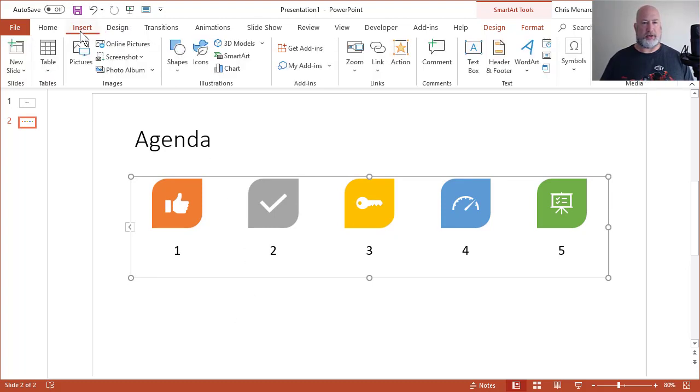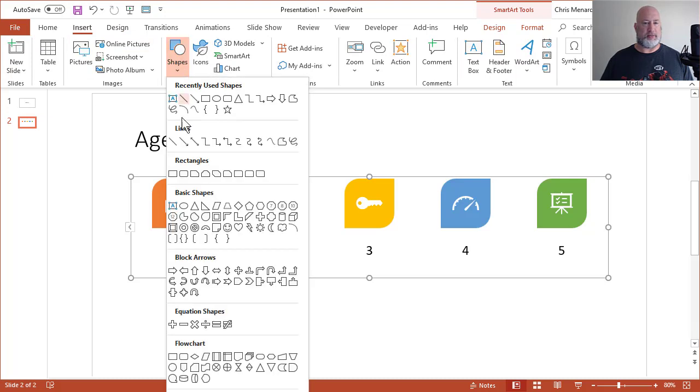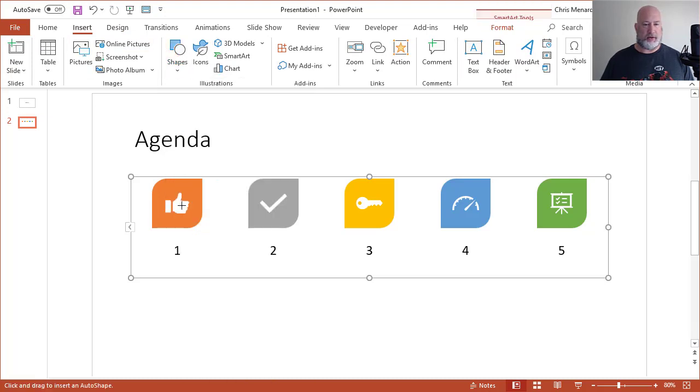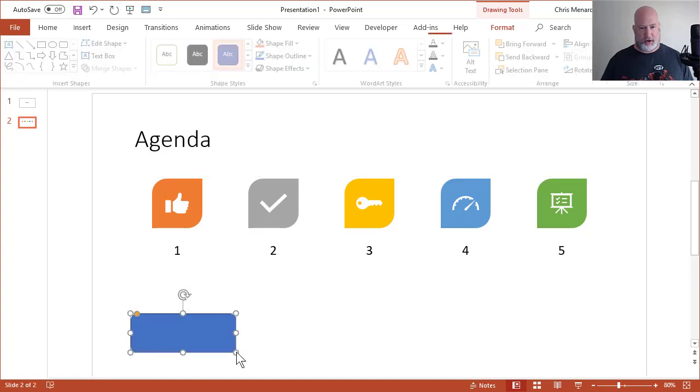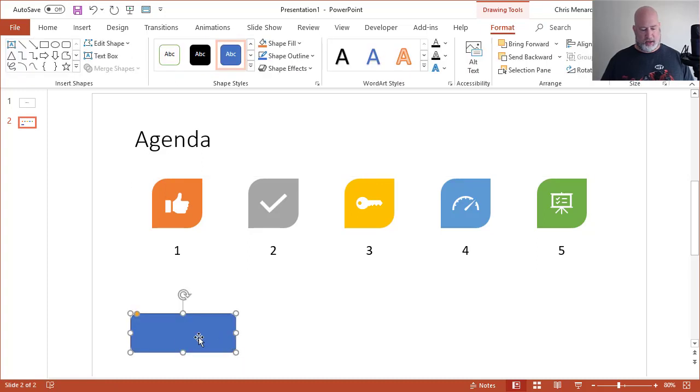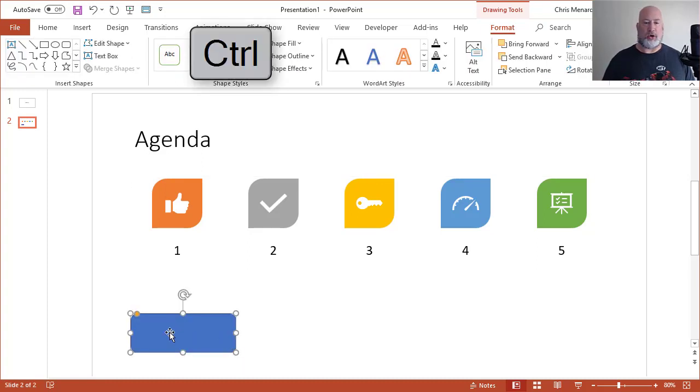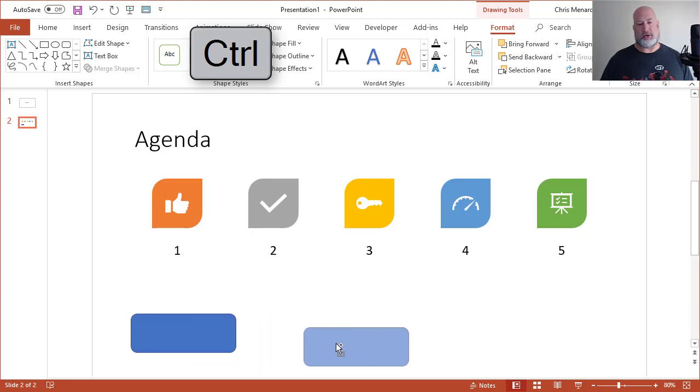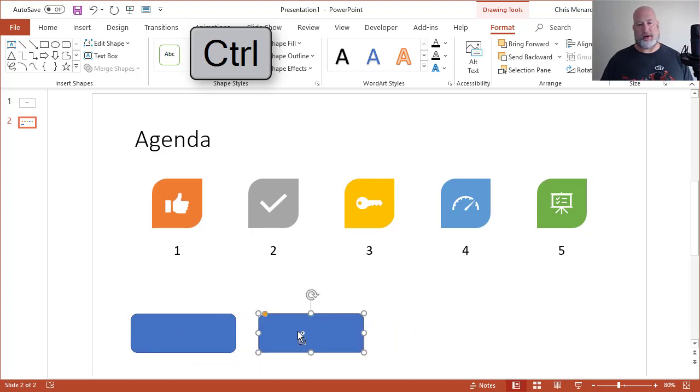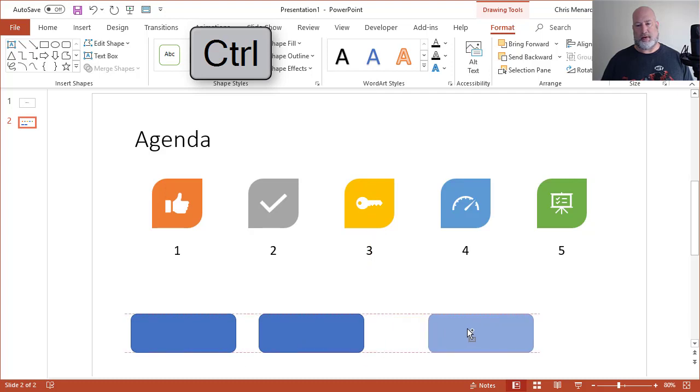I'm going to insert some shapes. It doesn't matter what shapes. I'm going to put in a rounded rectangle. So there's our third item. I'll copy it by holding down the Control key, clicking and dragging. So there's a third, fourth, one more, fifth.